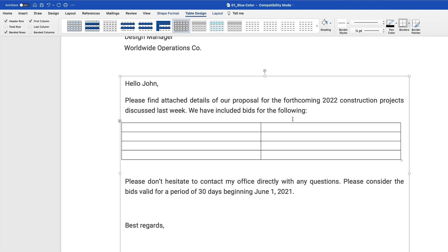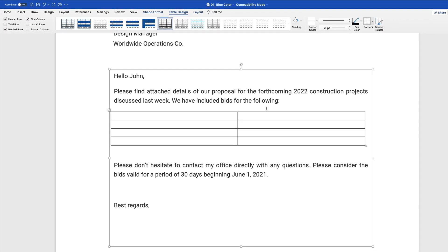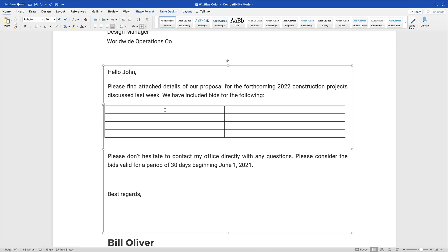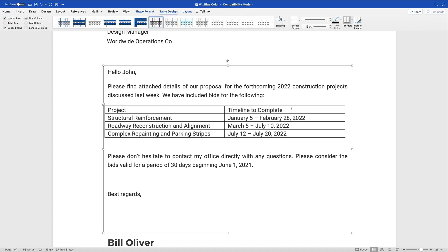Now it's time to start customizing your table. A table really operates as a series of text boxes. That means you can click into any of the cells in the table and start typing in your own content, as you're seeing me do here. Flashing forward, with the table filled in, you can also apply a series of cool text effects.